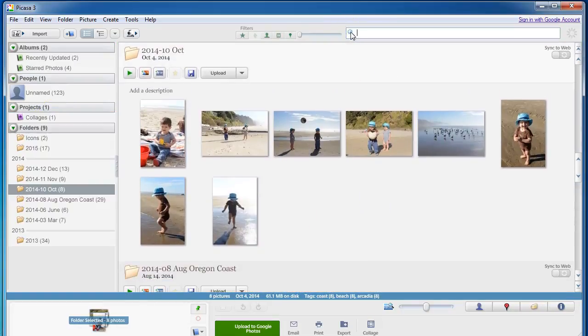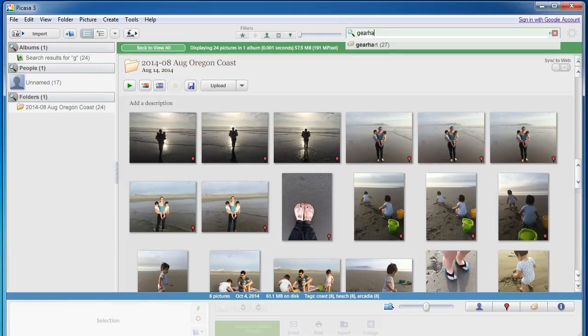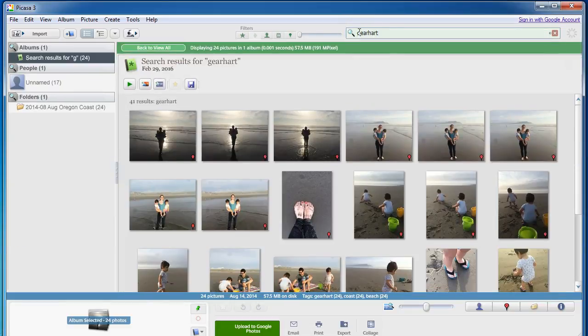And here's some from August. And then if I want to look up specifically what are all the times we were at Gearheart beach, I can just type in Gearheart and all of those pictures will come up like that.